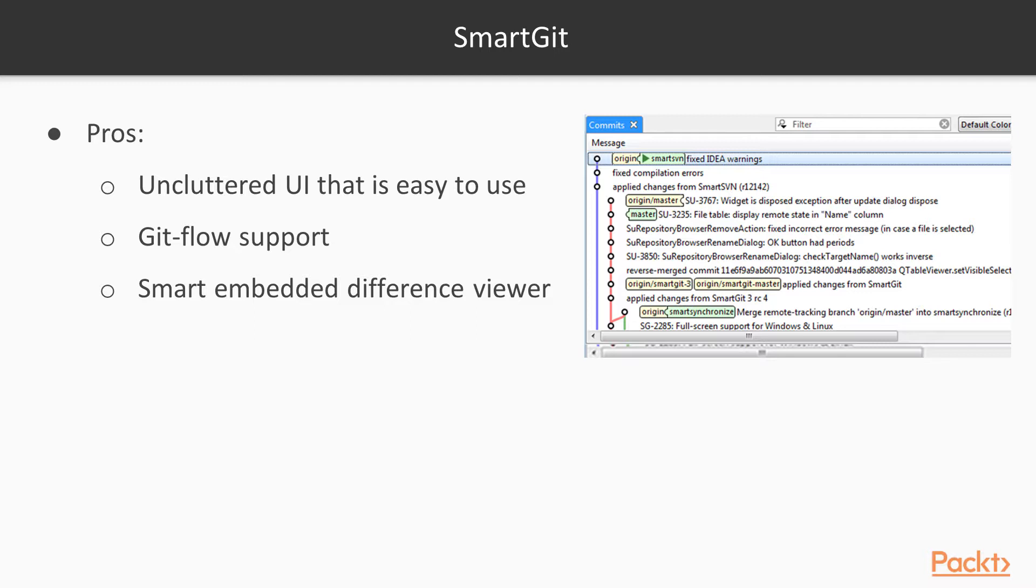So basically what that means is I have a master, and then I have a develop branch, and then off my develop branch, I have feature branches for each feature that I'm going to work on. And that's normally the Git flow process, and then you have hot fixes and releases. Some of the other things that are great about it is it's got an embedded difference viewer, so diffing files, for example. It's all embedded into the SmartGit tool.